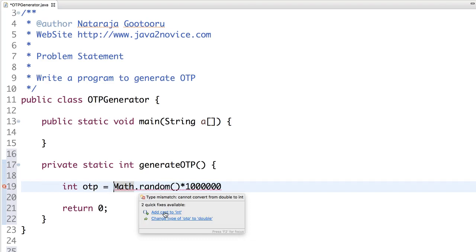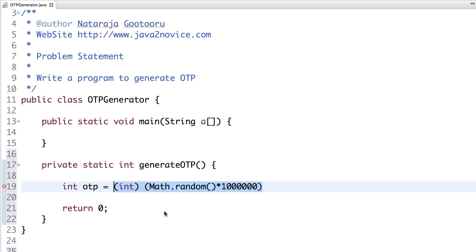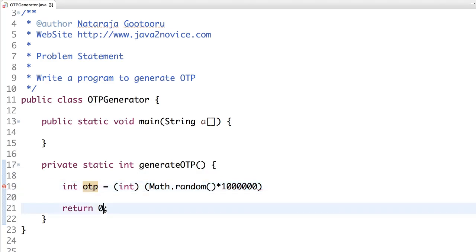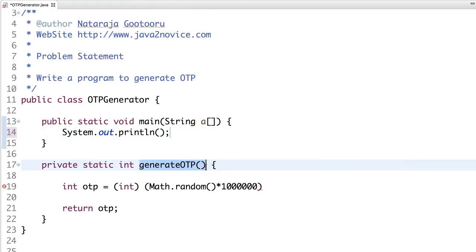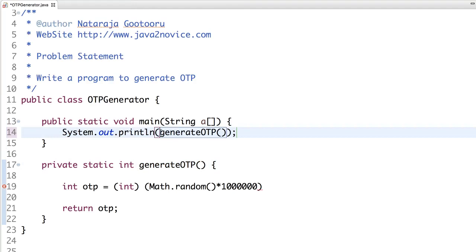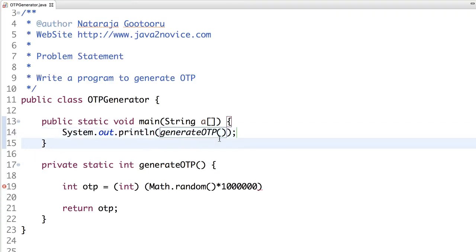Basically it is a double, so we need a type casting to int, and this we are going to return. All we are going to do is call this method. Now let's print and run the program.